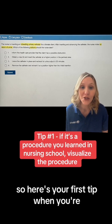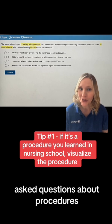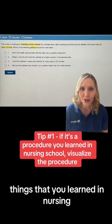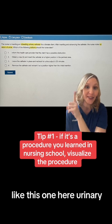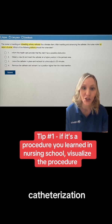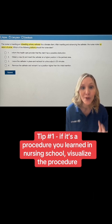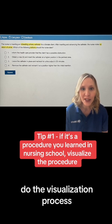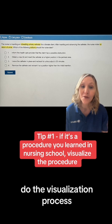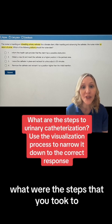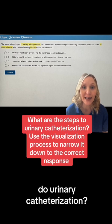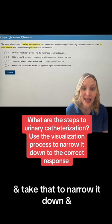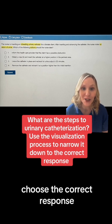Here's your first tip. When you're asked questions about procedures — things that you learned in nursing school, like this one here about urinary catheterization — do the visualization process. Visualize it in your head. What were the steps that you took to do urinary catheterization? Use that to narrow it down and choose the correct response.